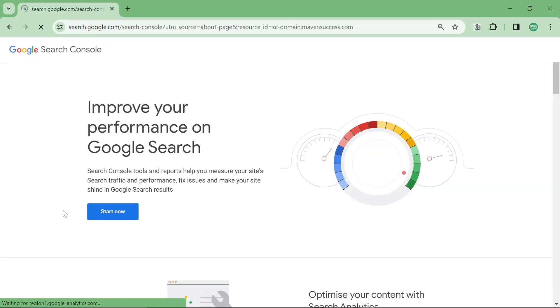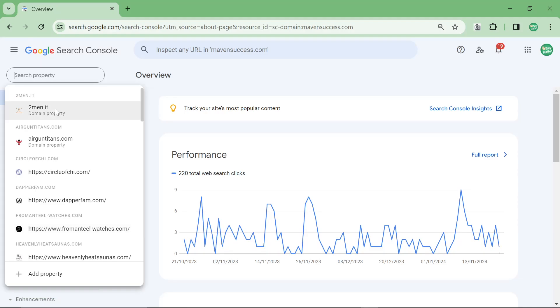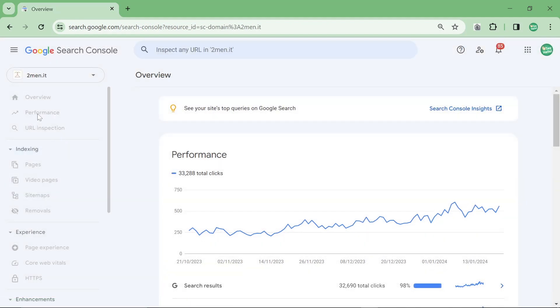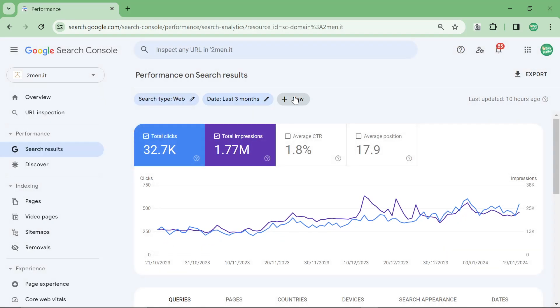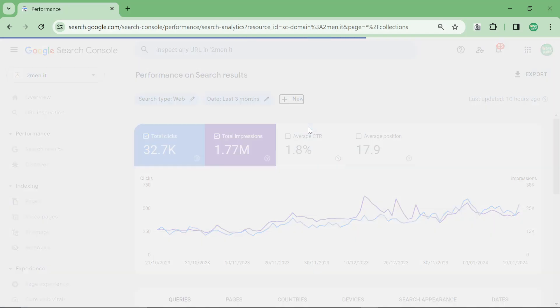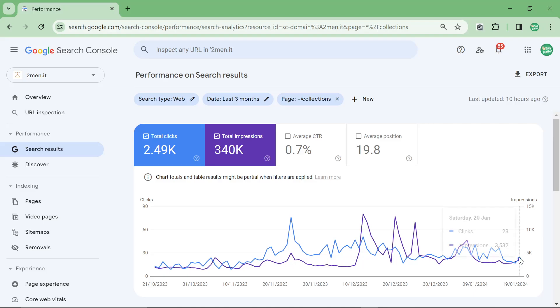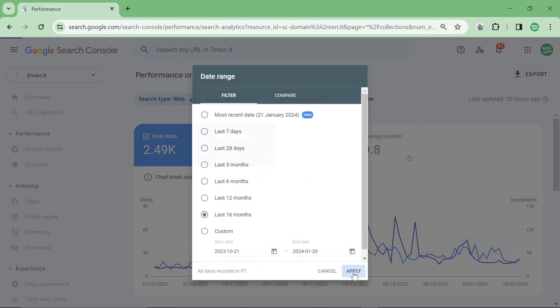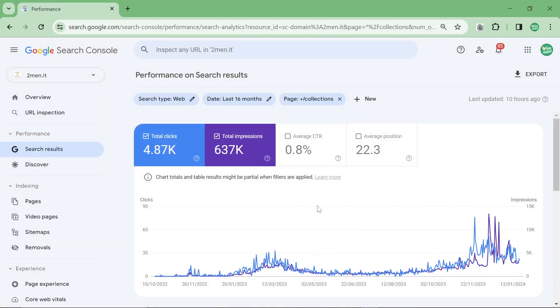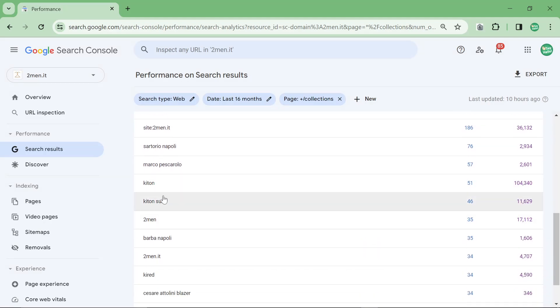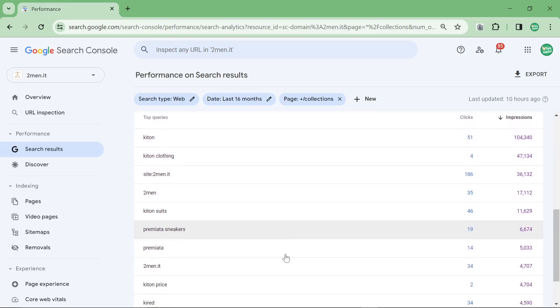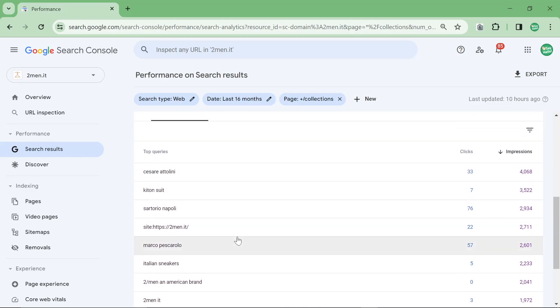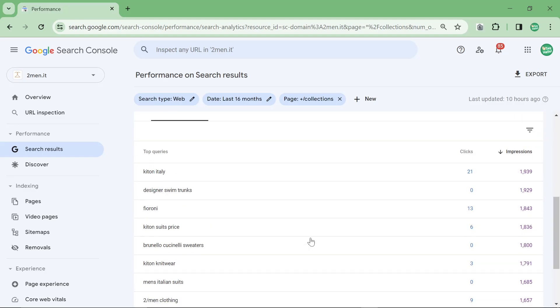Now, if we just quickly hop on over to search console, I do want to show you something very, very interesting here. So, we'll go to two men. And we'll click on performance. And I'm going to slash collections. So, this should show us the power of this methodology. Now, it's very, very up and down right now, but overall, collections have a much higher ceiling, impression ceiling, than a blog. Because, you know, there are keywords like kiton, kiton suits, kired, cesarellini, just keywords like sneakers, premiata, the brands. These all have huge, huge, huge searches every single month.